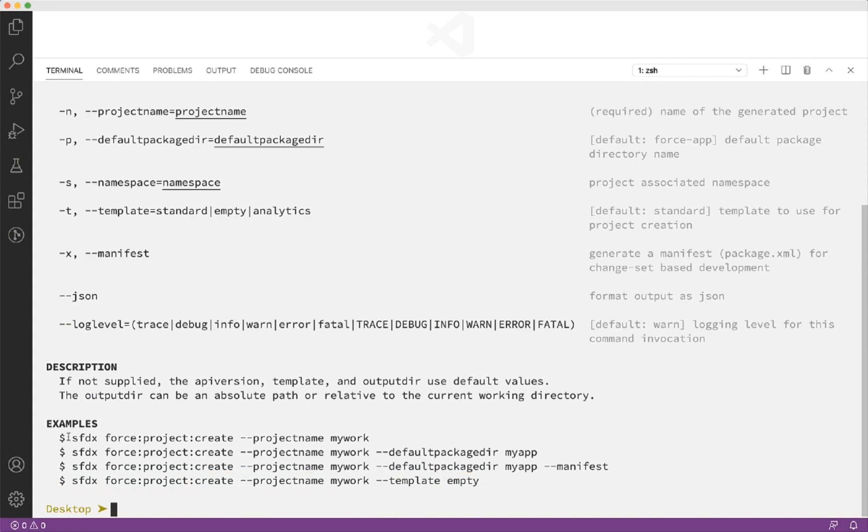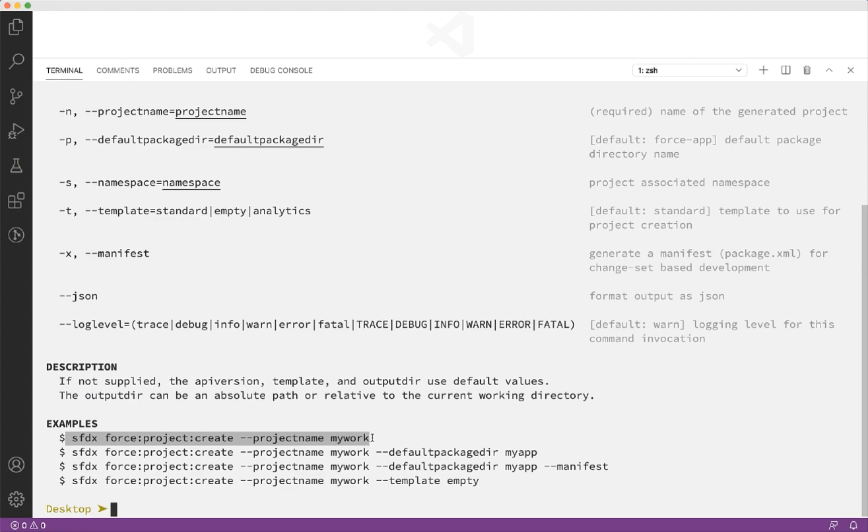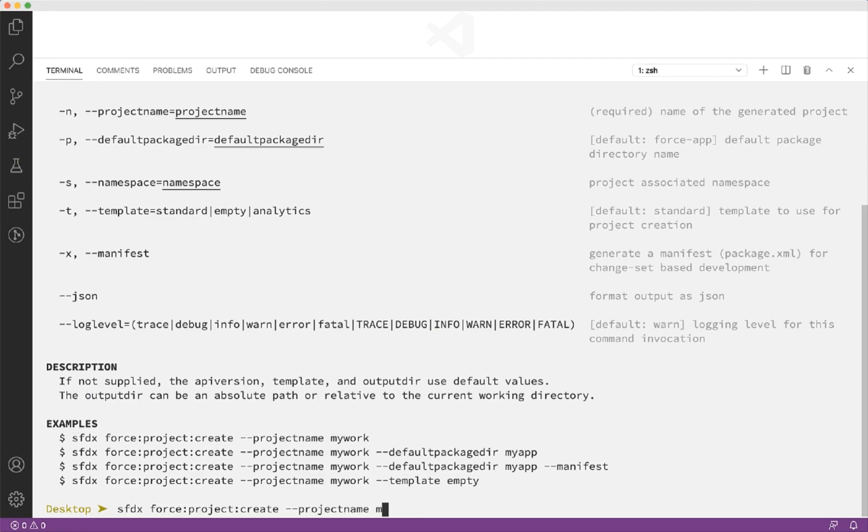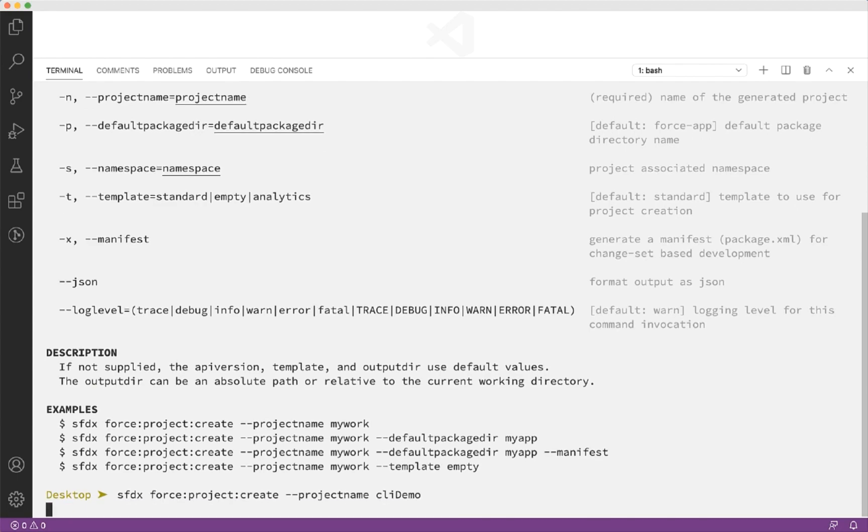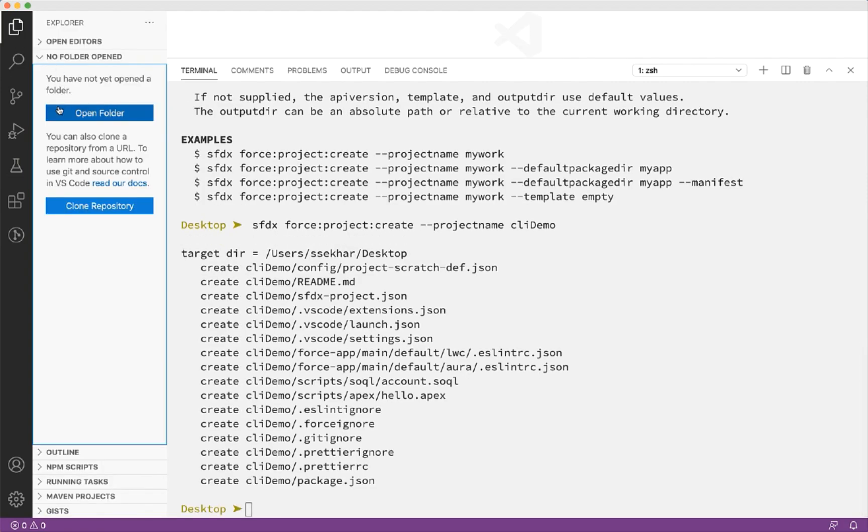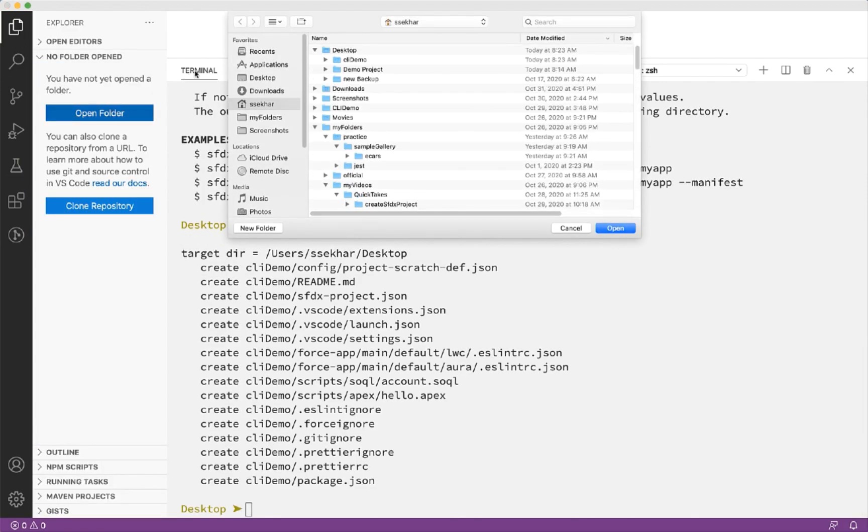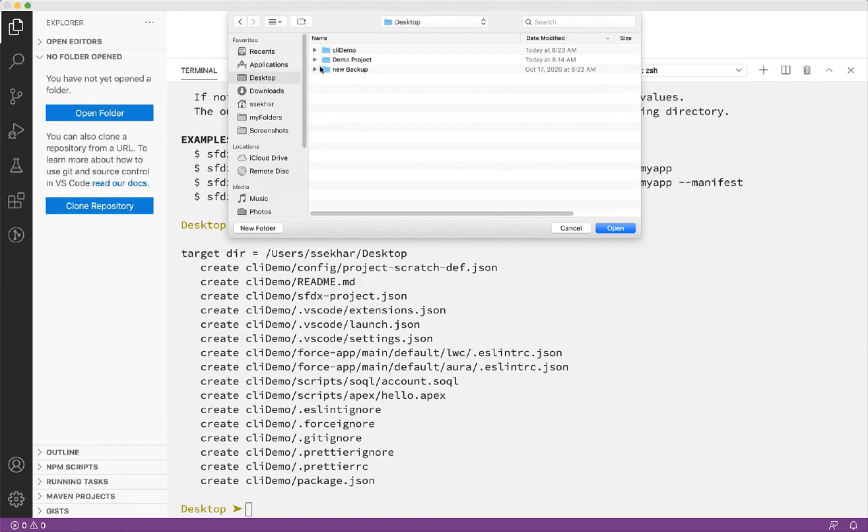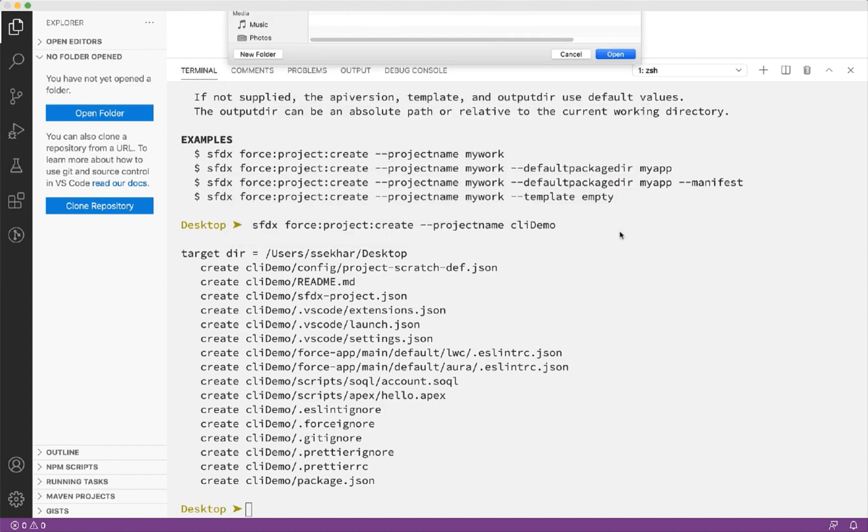Let us copy one of the examples and paste it into the command line. Let us name the project CLI demo. There it is. Let us open the explorer and click open folder and select the newly created project folder. You can now continue working on your project.